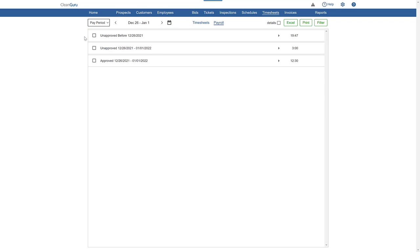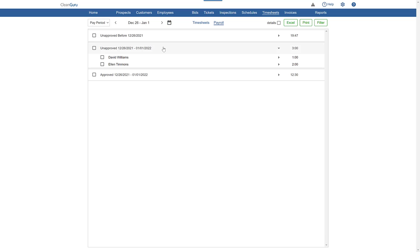You can instantly see the number of hours waiting to be reviewed for approval. Plus, you can open any category to see the timesheets broken down by employee.